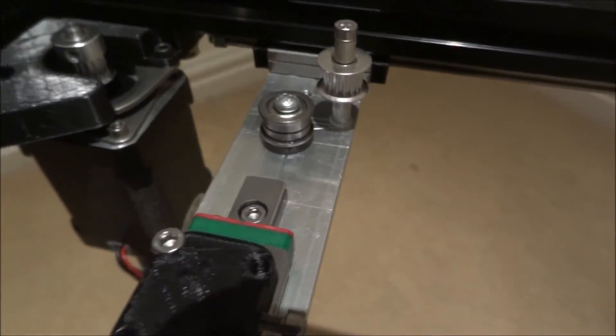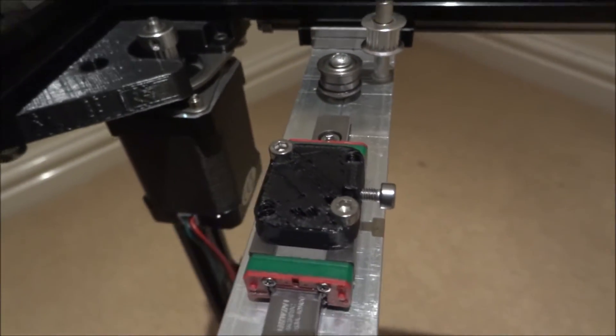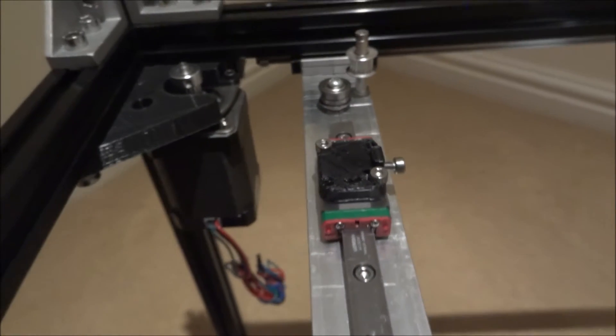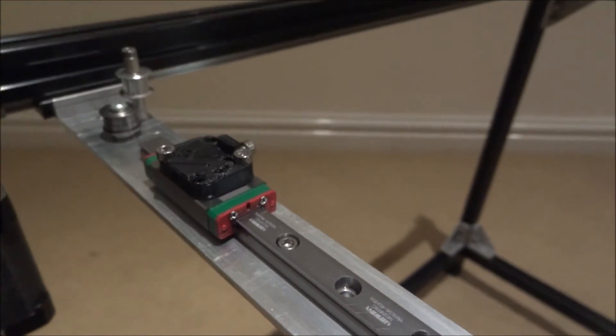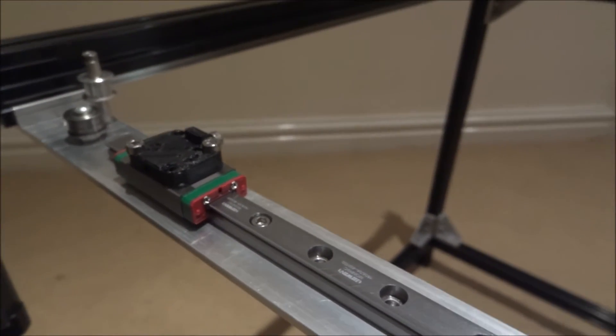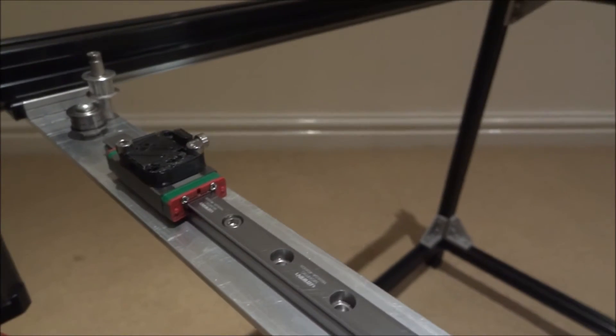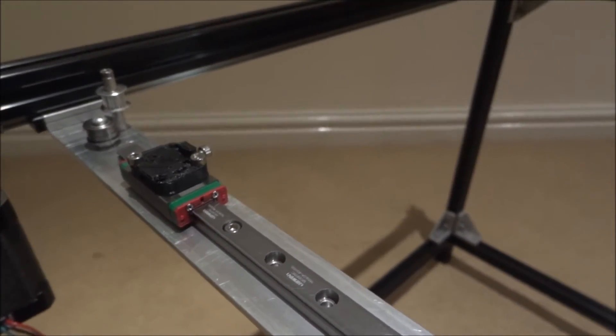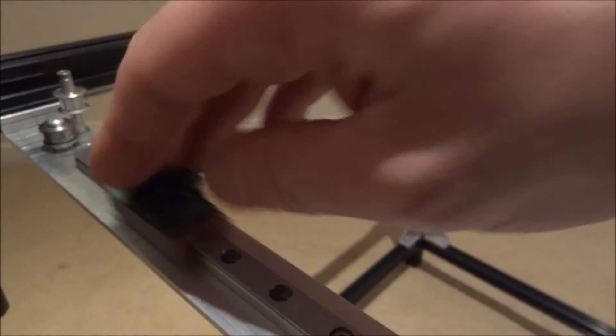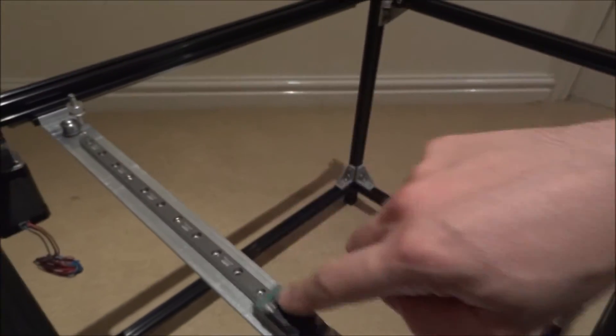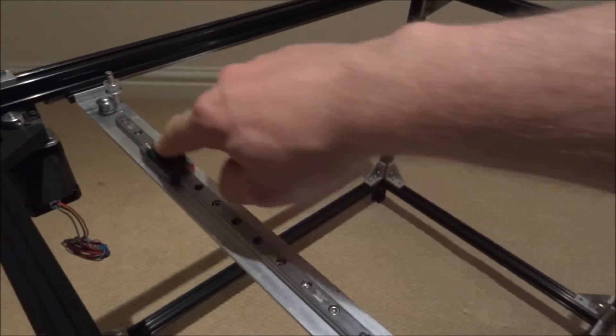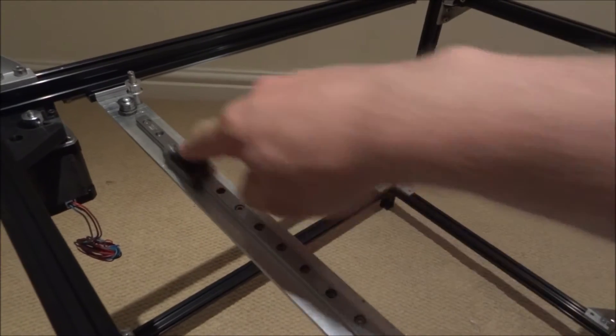Here you can see my X carriage on top of the X gantry and that's where I'm using the HiWin linear rail and carriage and one of the things I wanted to show you was the noise.